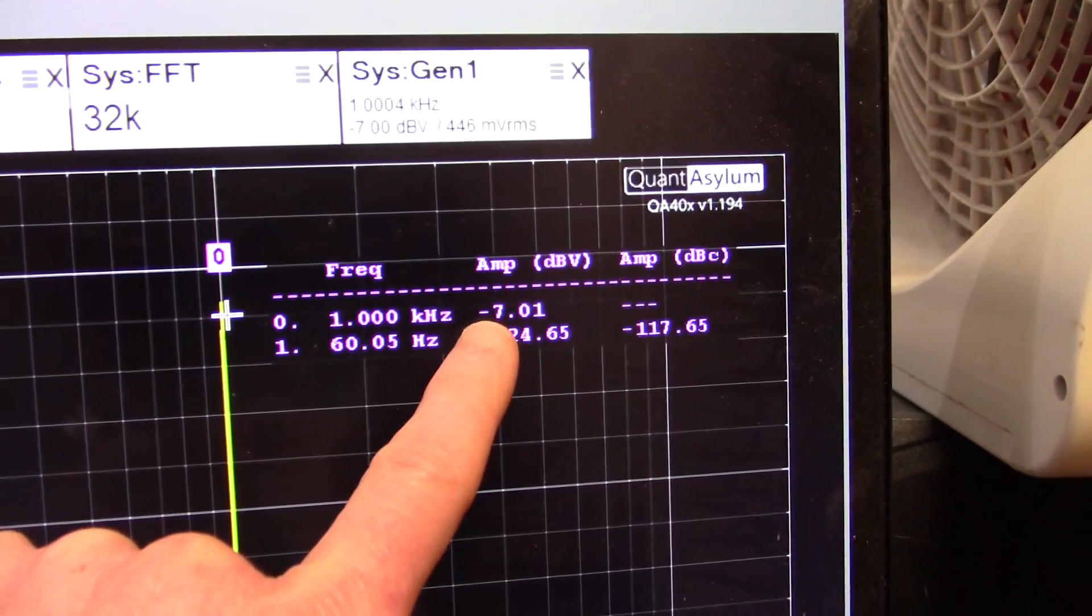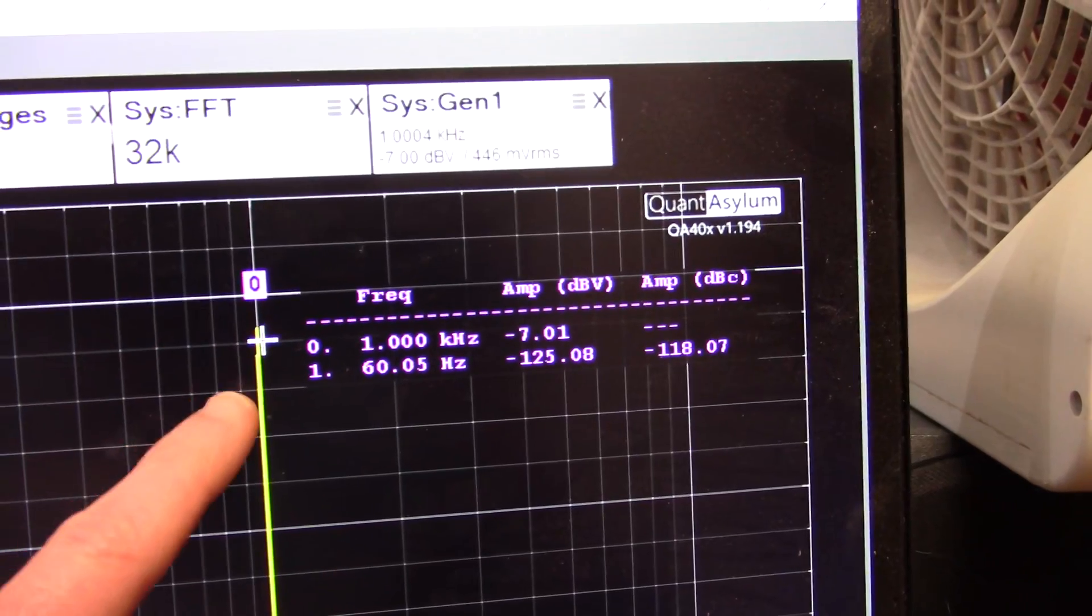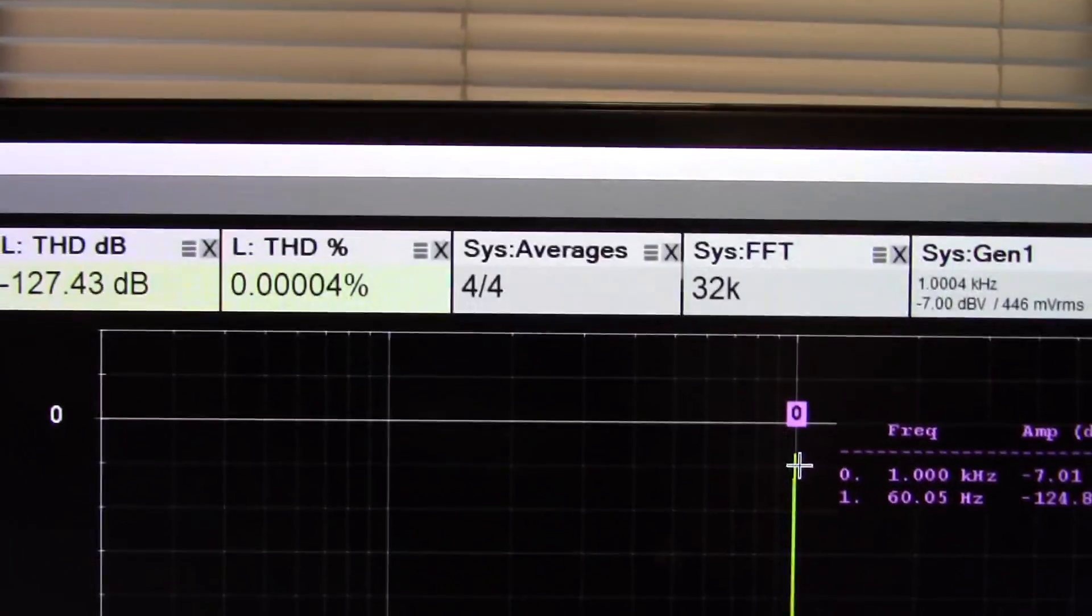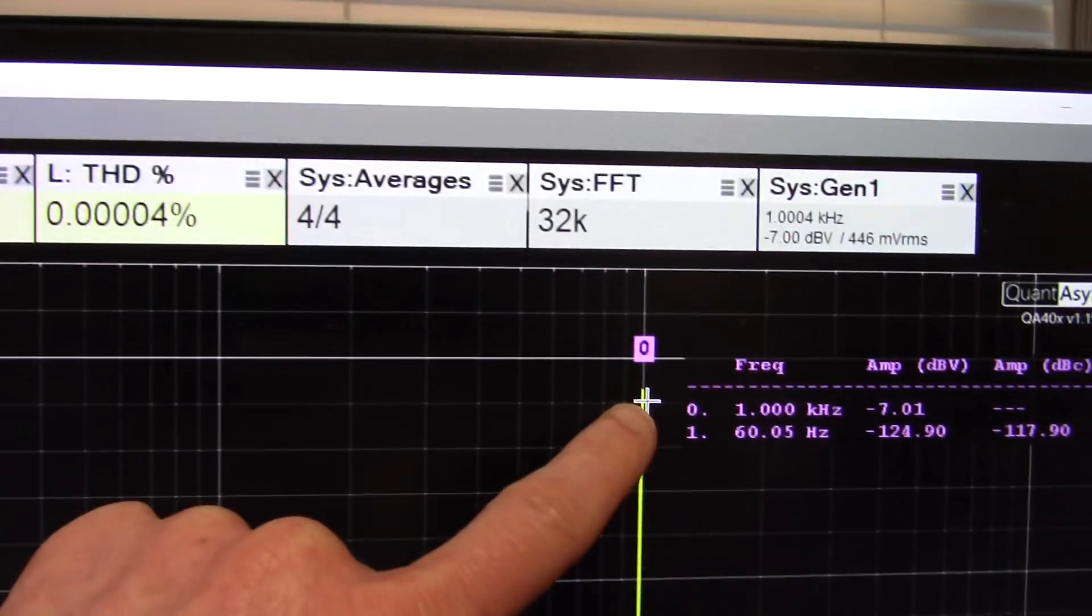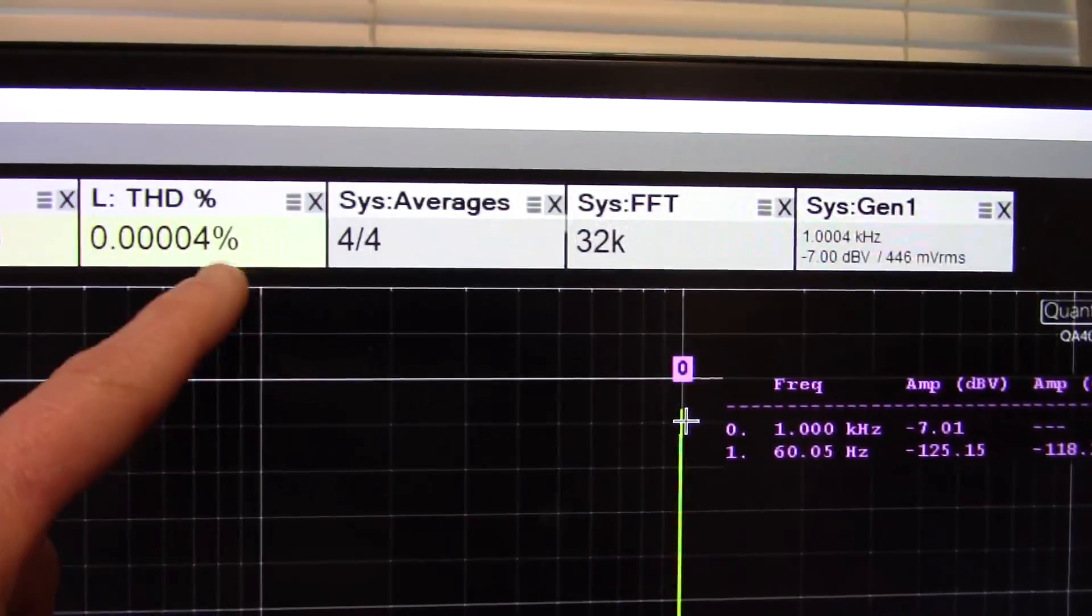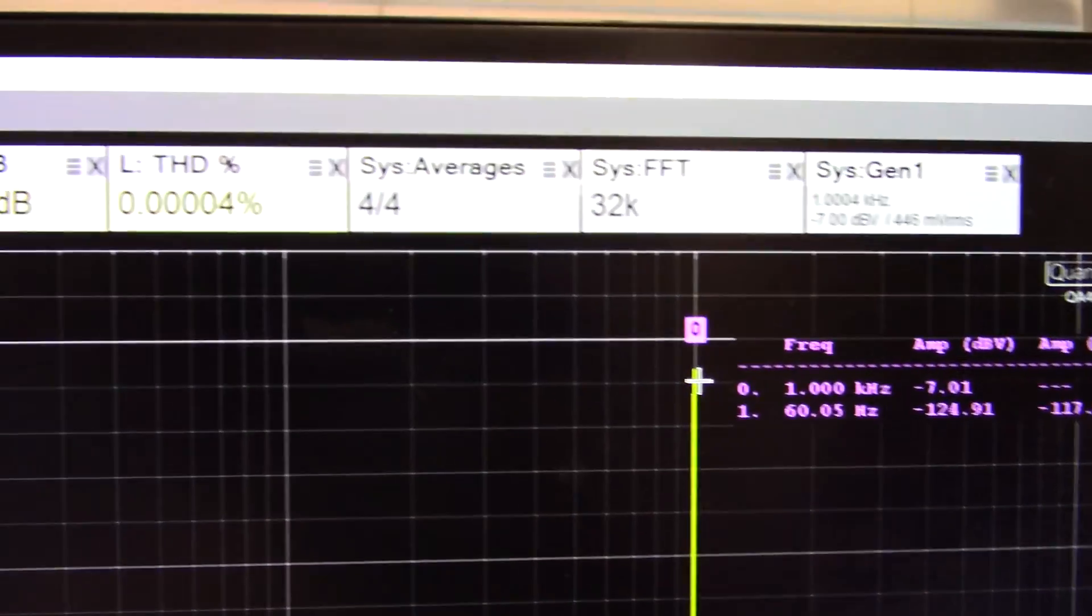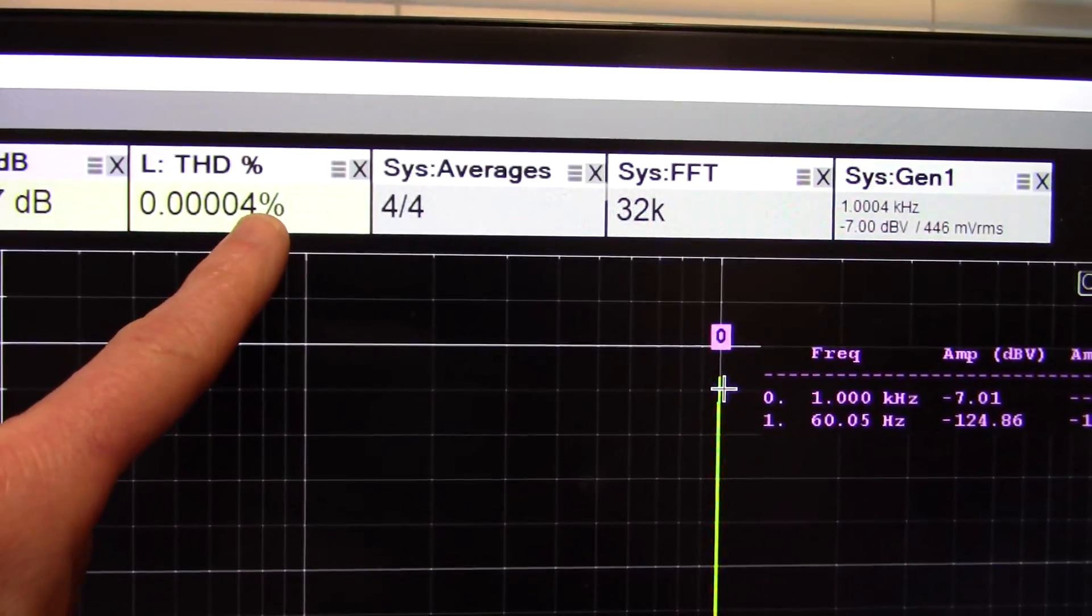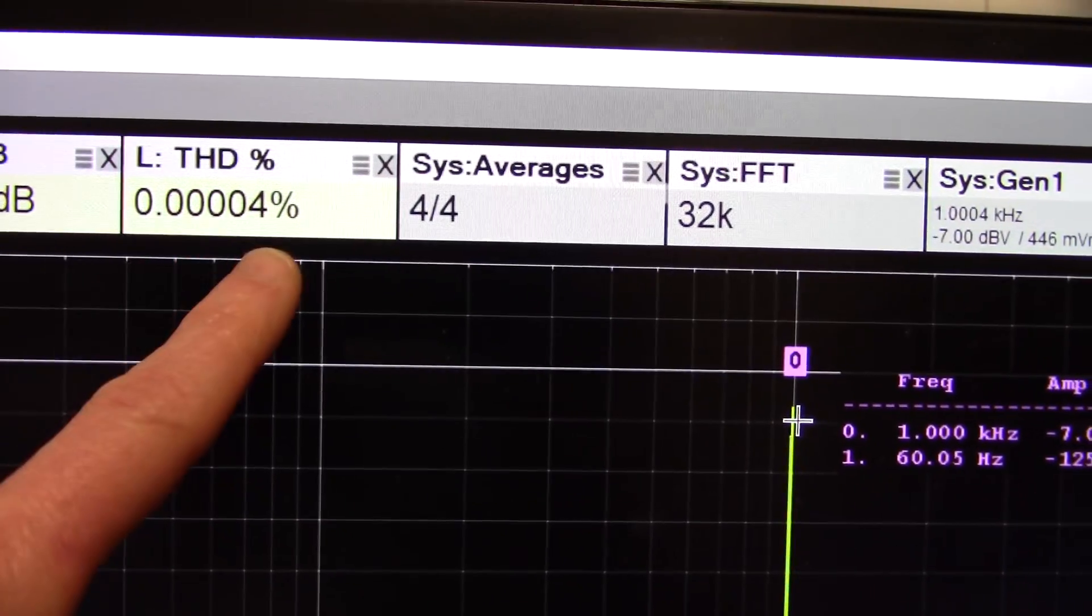I found setting the amplitude to around minus seven gives you the best readings. If I adjust the amplitude so that this is closer to zero, this creeps up. And if it's too low, you're not getting as much data into it. And it also creeps up. So this is just brilliant. Look how low that is.